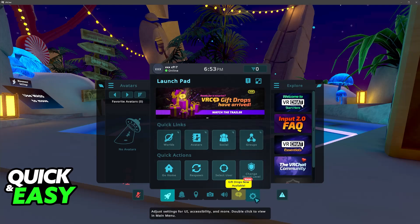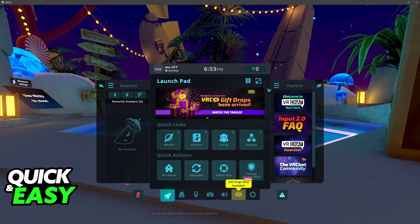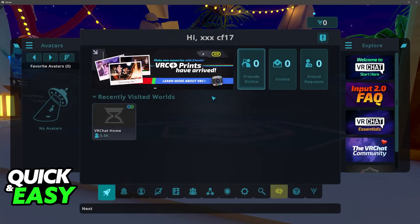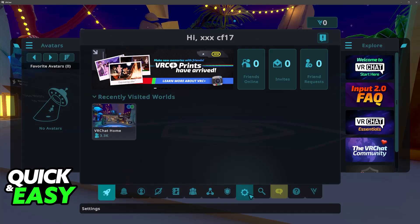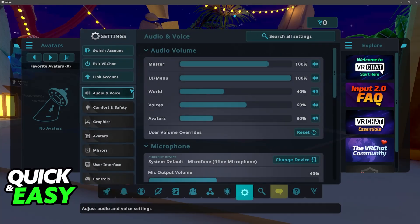However if you aren't sure or you just want to confirm then all that you have to do is go over to the main menu. Go over to the settings and you will find link account at the left.